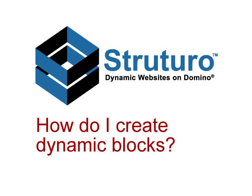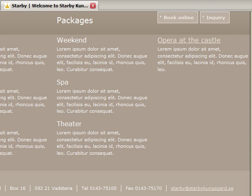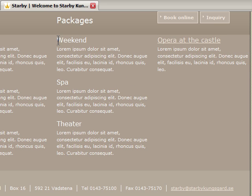How do I create dynamic blocks? This website is a hotel website and they have various packages that they want to advertise. But instead of typing in the links to these packages, they want to be able to just create the page, categorize it as a package, and have it show up on the home page.